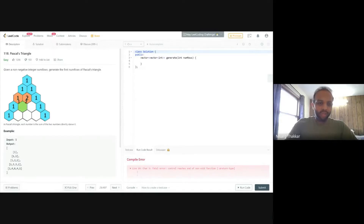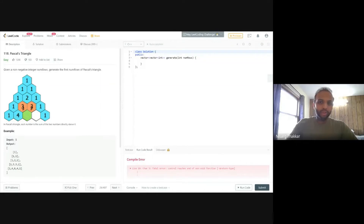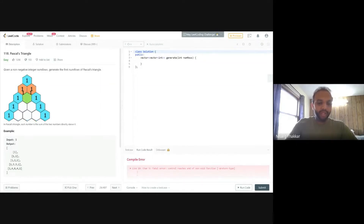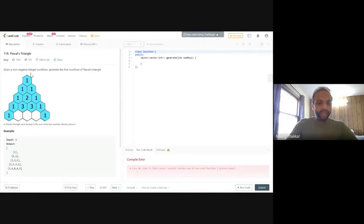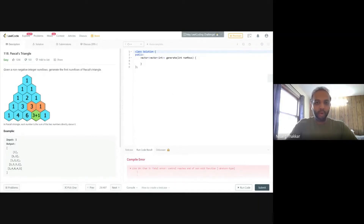Hi everyone, I hope everybody is safe during this time. Today I'm going to share Pascal's Triangle, which is problem number 118 on LeetCode. The problem statement says: given a non-negative integer number of rows, we have to generate the triangle and return it in the form of a vector of vectors.